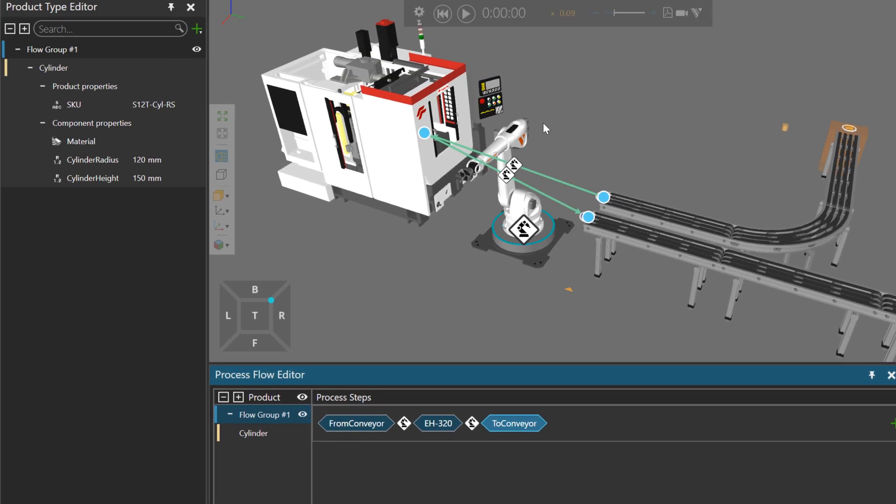And notice in the 3D World we have transport links showing all this happening. So from this conveyor it will be transported by the robot to the machine, and then it will be transported from the machine by the robot to this conveyor.